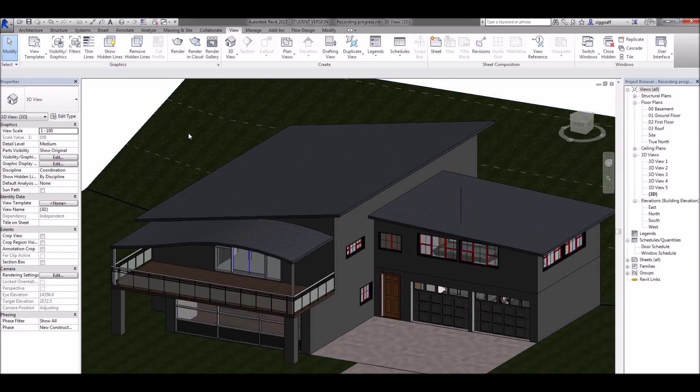What I need to do now is add a ceiling and some lights. Then our house will be ready to use in our graphical representations.